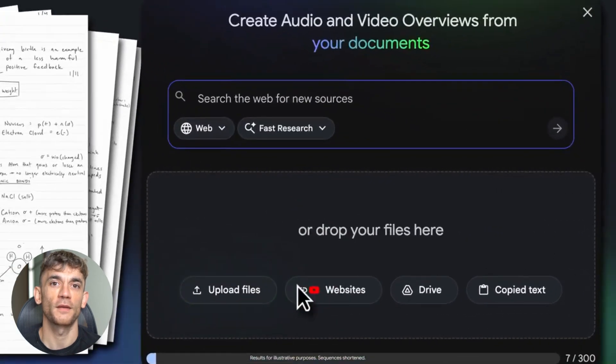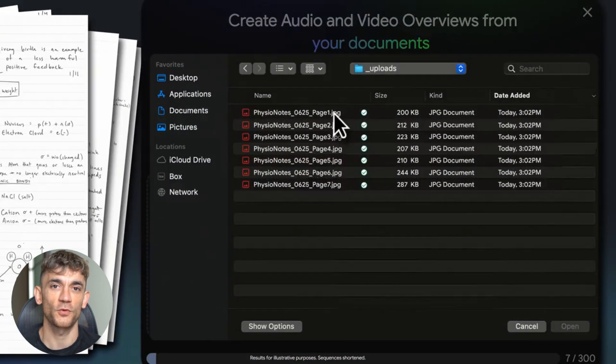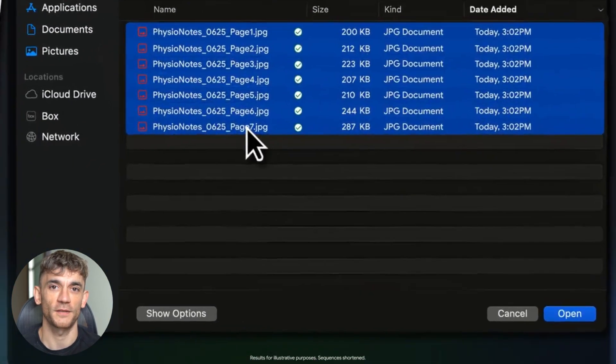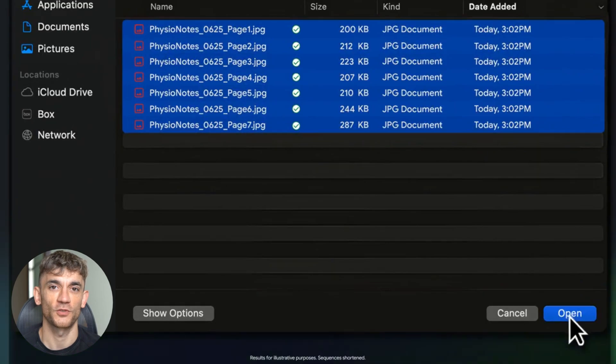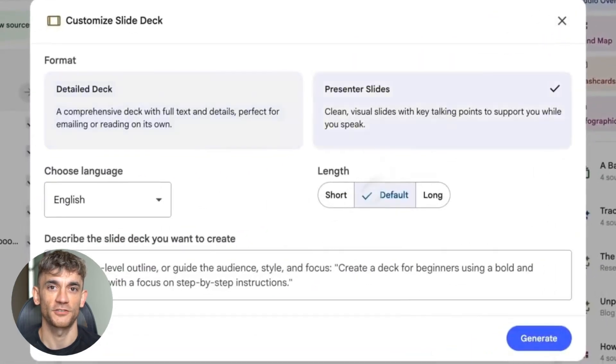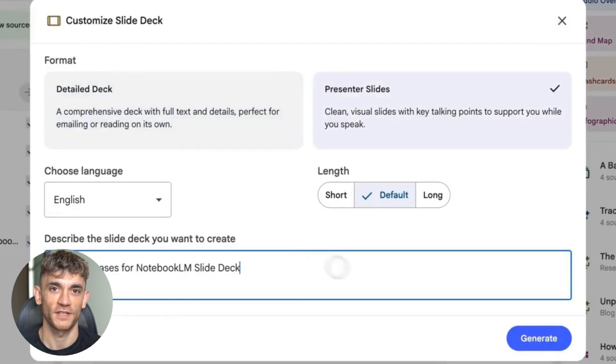Fifth, Docs support. Now you can upload Word docs and it just works. And sixth, Notebook LM just joined the Google AI Ultra plan. If you're paying for Ultra, you're getting Notebook LM as part of the package. This is Google saying Notebook LM isn't a side project anymore. It's core.